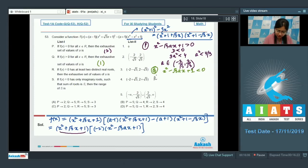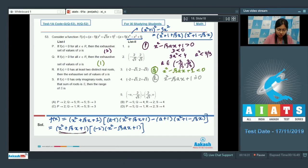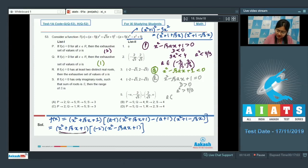For option R, f(x) = 0 has at least 2 distinct real roots. The first bracket always gives imaginary roots, so we need x²-√3ax+1 = 0 to have 2 distinct real roots. That requires discriminant > 0, i.e., a² > 4/3, giving a ∈ (-∞, -2/√3) ∪ (2/√3, ∞). So option 5 is correct.